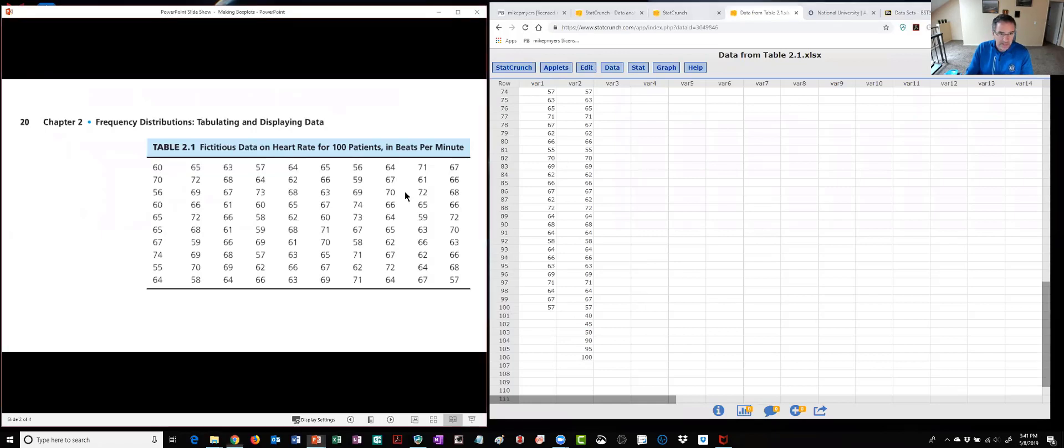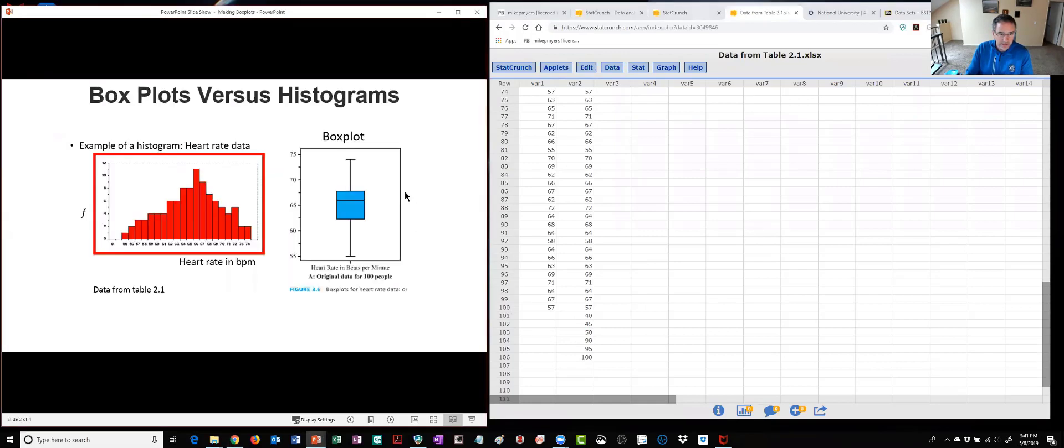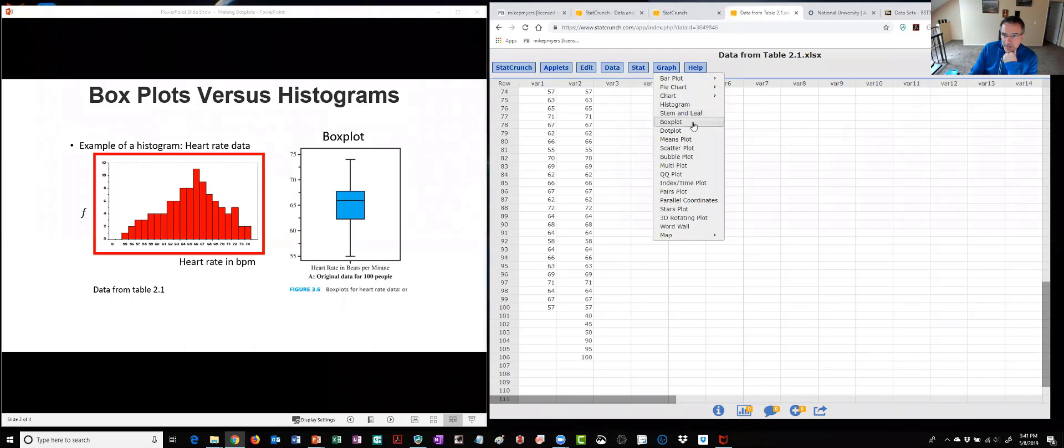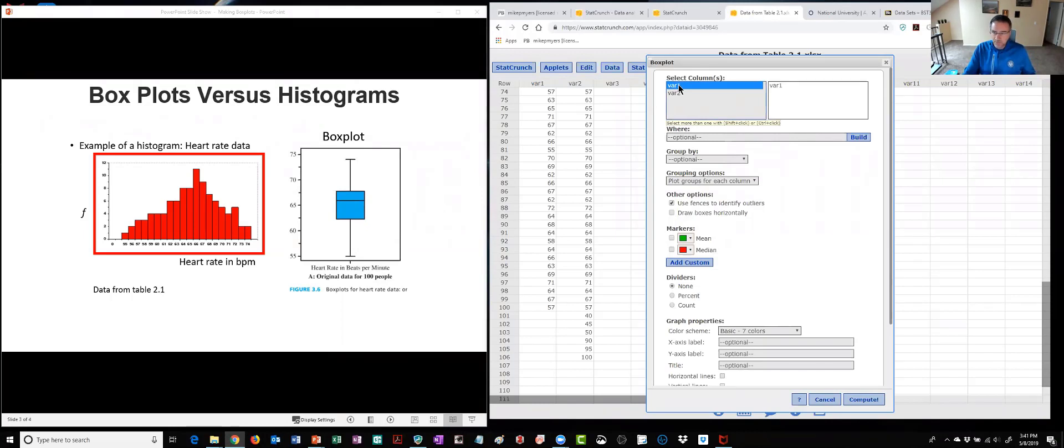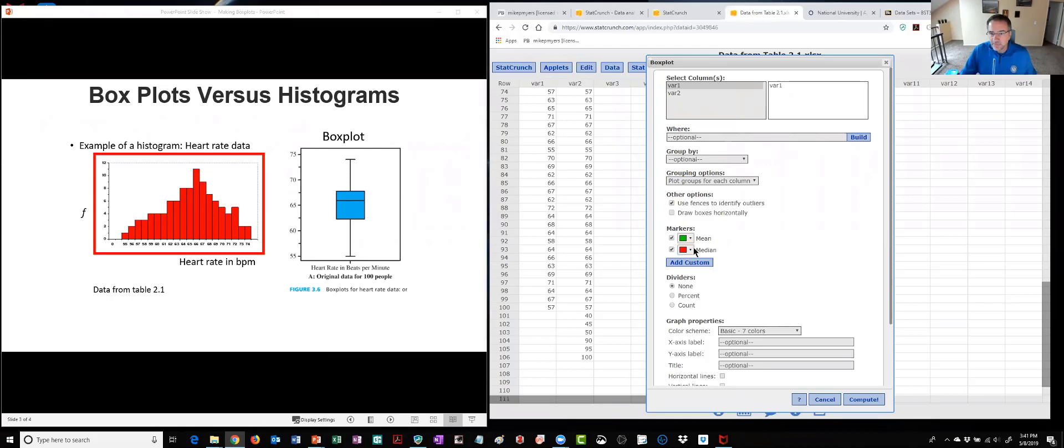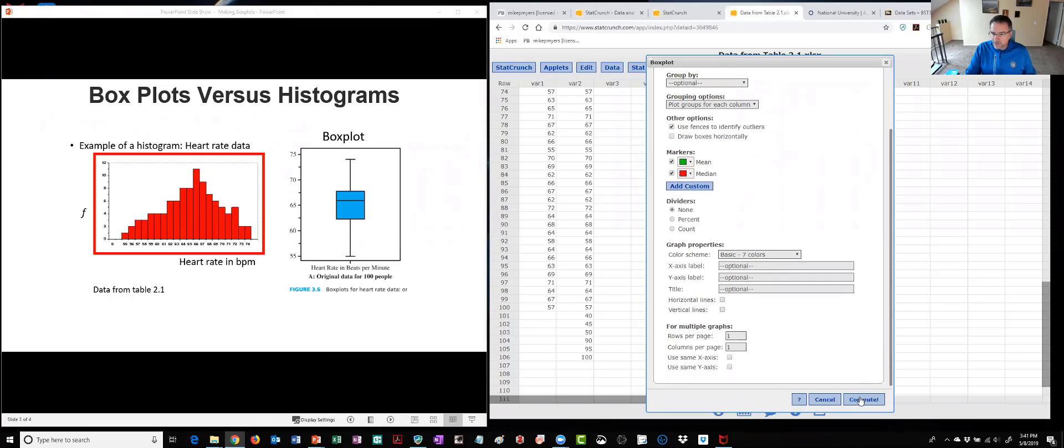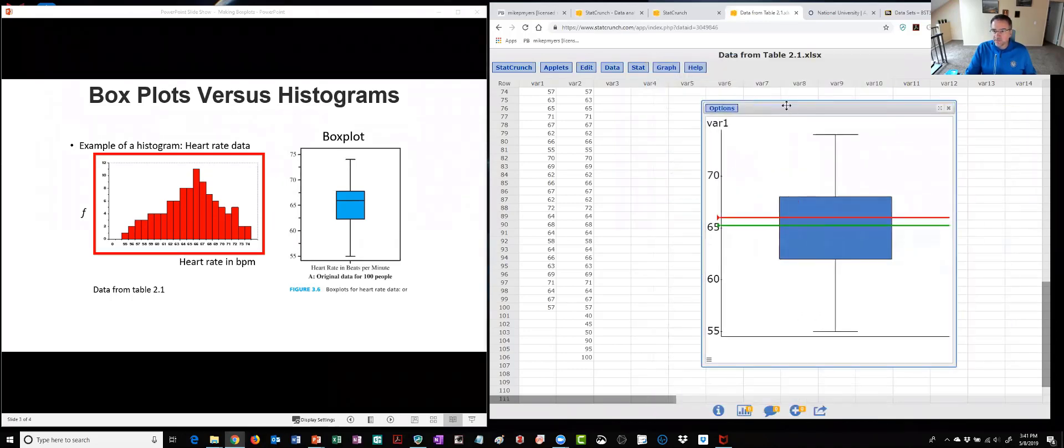To make these plots let me go back to my sheet here. You just click on the graph tab and scroll down past histogram to box plot. Again we're going to select our variables so in the first column is where I have those 100 blood pressure data points. I'm going to leave this default collected use fences to identify outliers and I can click on the mean and the median. You can label them as well but for brevity I'll just click compute and it'll make this box plot for me.